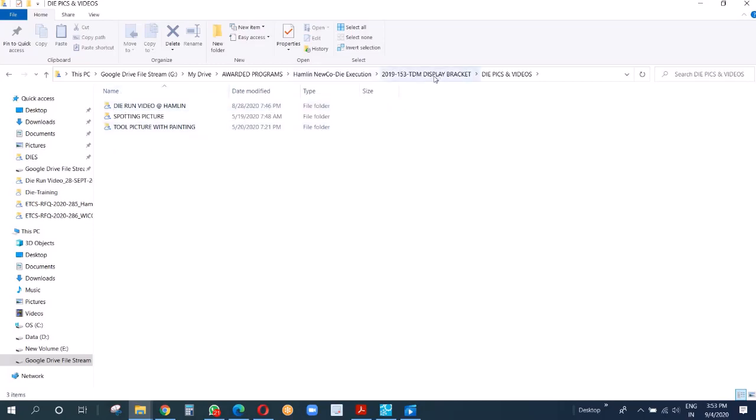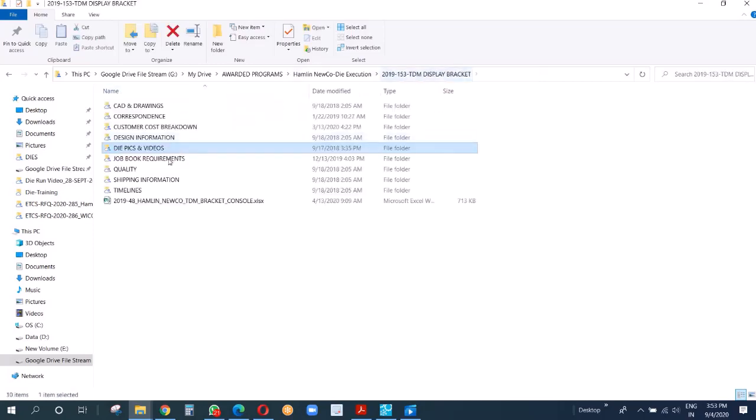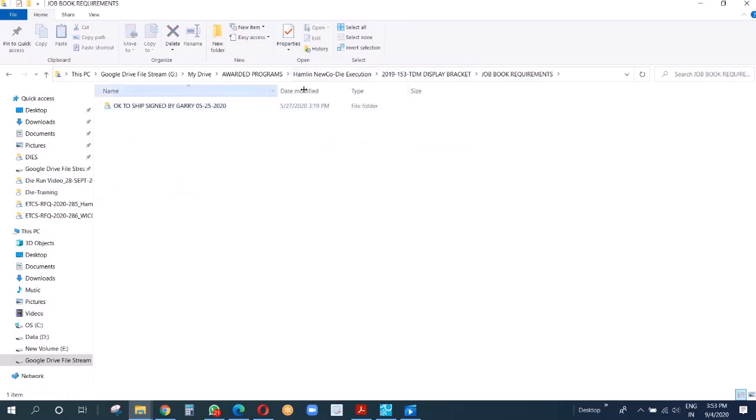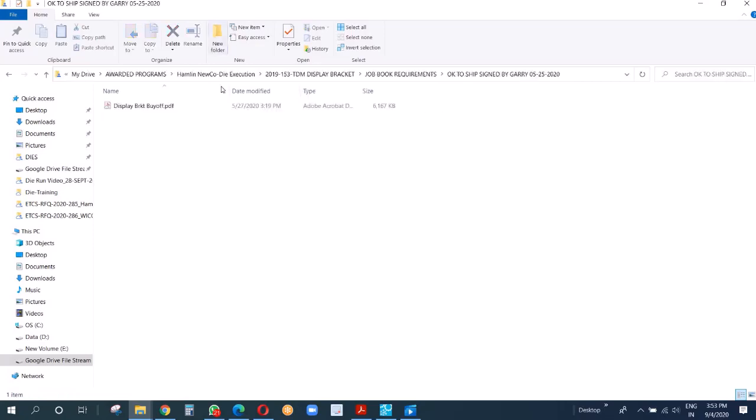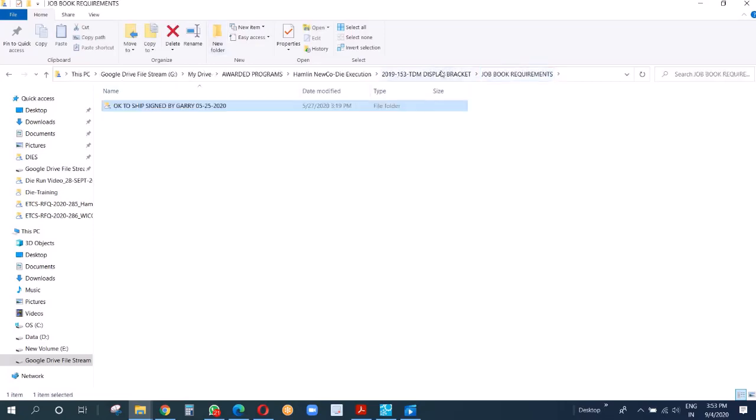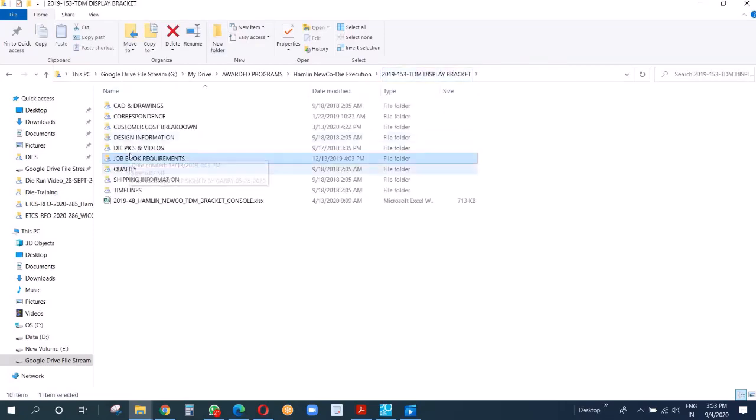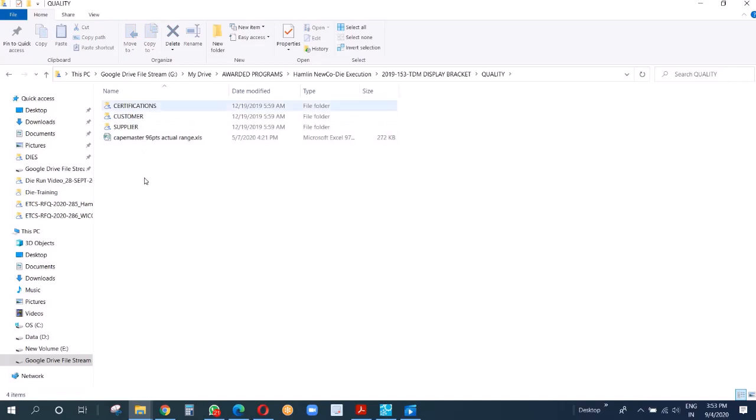After the die is done, we make videos and pictures and keep everything there. Then we have job workbook requirements. I'll show you all the details later on.